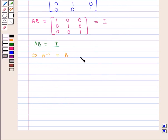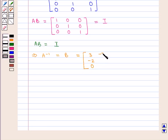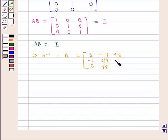So we have AB = I, the identity matrix, which implies that A inverse is equal to B. And B is the 3×3 matrix containing elements 3, minus 2, 0, minus 7/8, 6/8, 1/8, minus 1/8, 1/4, minus 1/8.